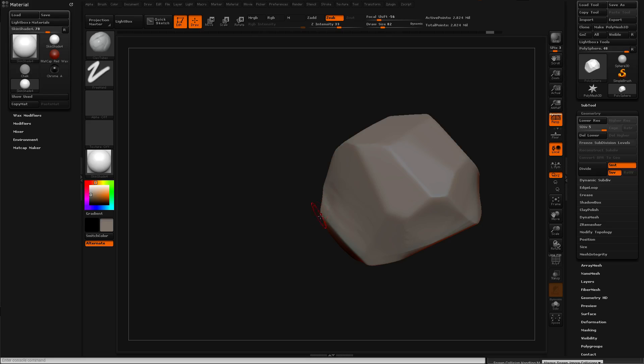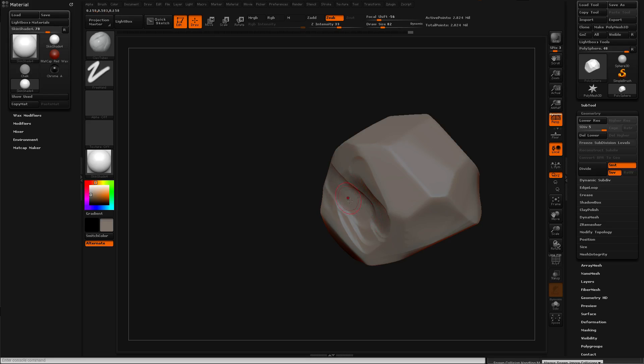I'm not really sure what all these tools do yet, because I just installed ZBrush. I mainly just used clay buildup and clay tubes and flatten and move. That's the main tools I've used so far.